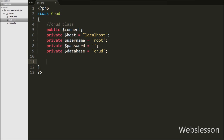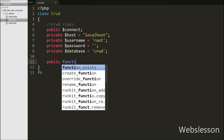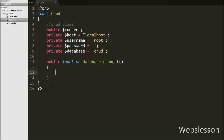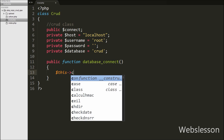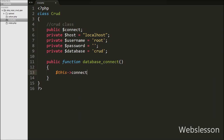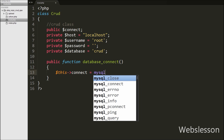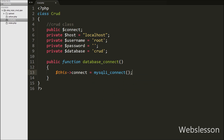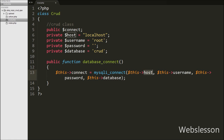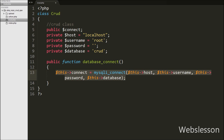After this, under this class we have created one function for making the database connection, so we have written a public function database_connect. Under this function we have written $this->connect equal to mysqli_connect with four arguments: host set to $this->host, username set to $this->username, password set to $this->password, and database argument set to $this->database. This function will make the database connection and store the connection string into the $this->connect variable.